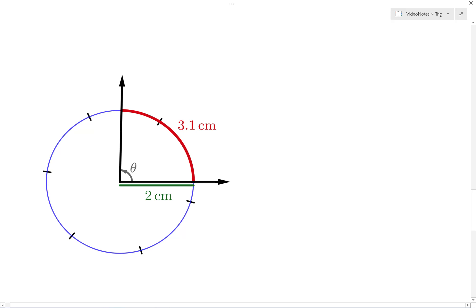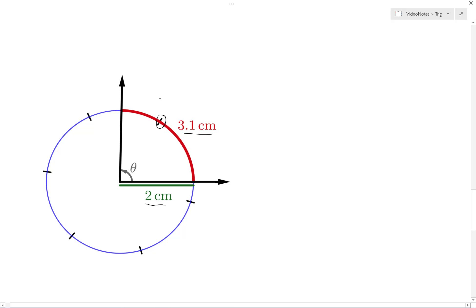Let's look at an example. We have an angle with a circle centered at the vertex, the radius of that circle is 2 centimeters, and the angle's rays subtend an arc that is 3.1 centimeters long along this circle. Each tick mark along the edge of the circle marks off one radius length. Visually approximating, the subtended arc in red looks about 1.5 times as long as the radius — about halfway to the second tick mark — so it looks to be about 1.5.